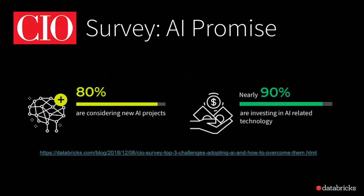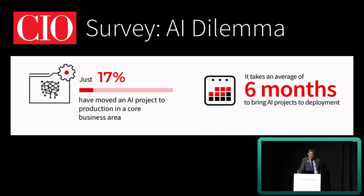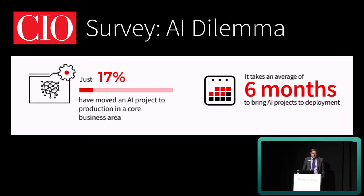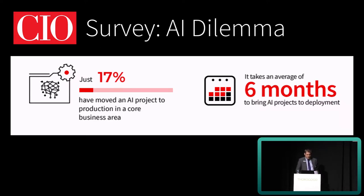A recent survey on AI adoption found that the majority of companies are either investing or planning to invest in AI initiatives, but that just 17 percent had managed to move an AI project to production and that it was taking an average of six months to bring those AI projects to deployment.